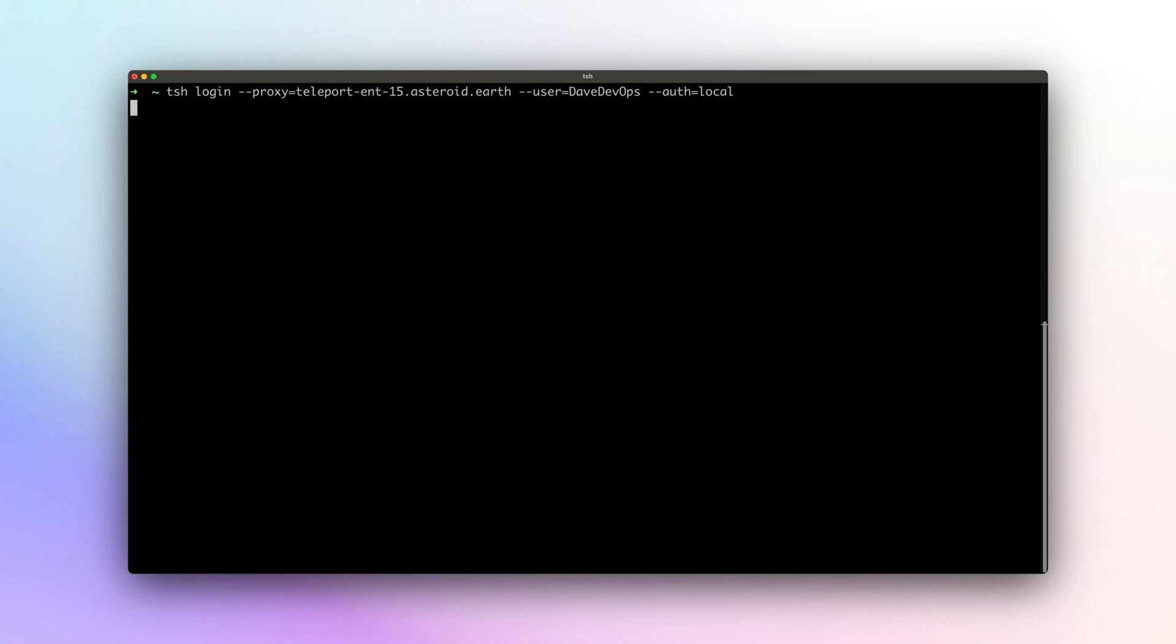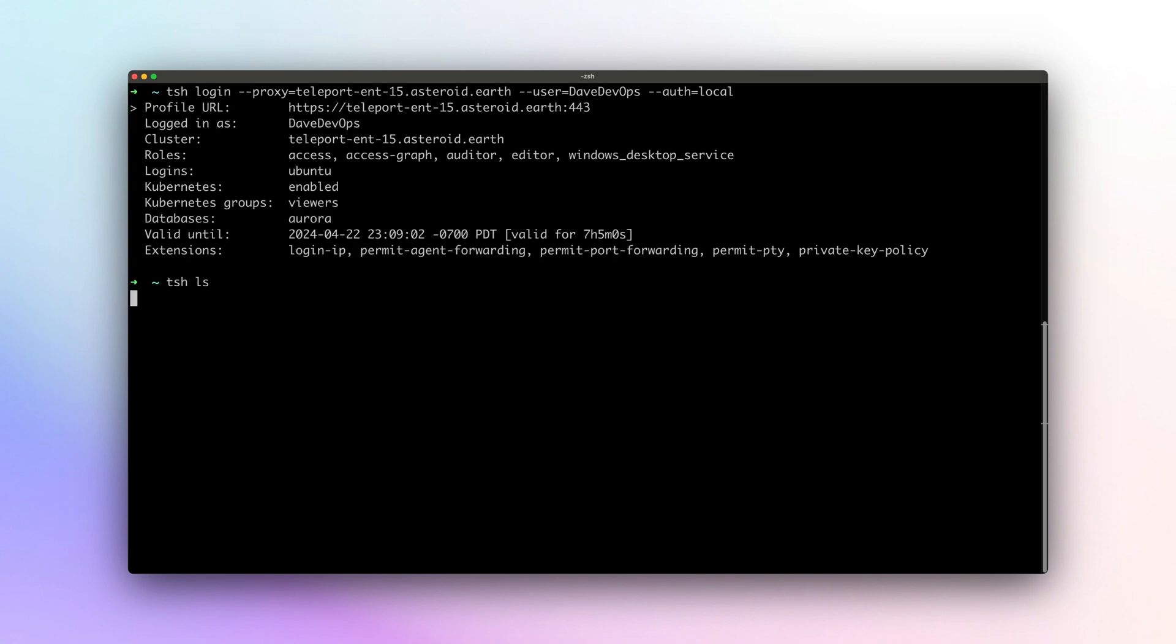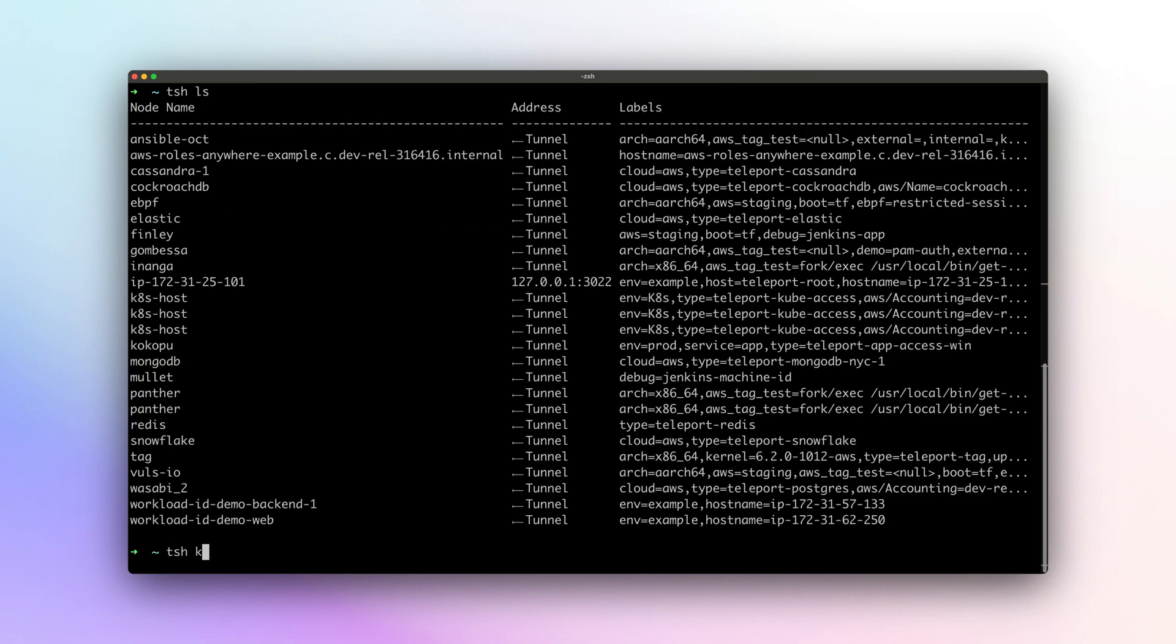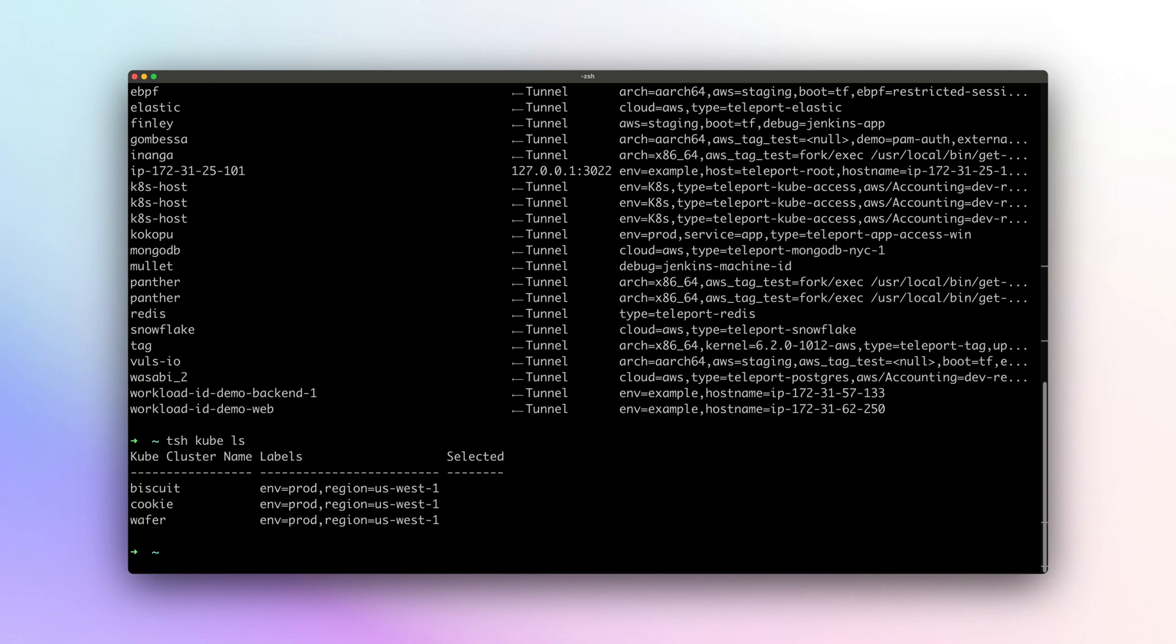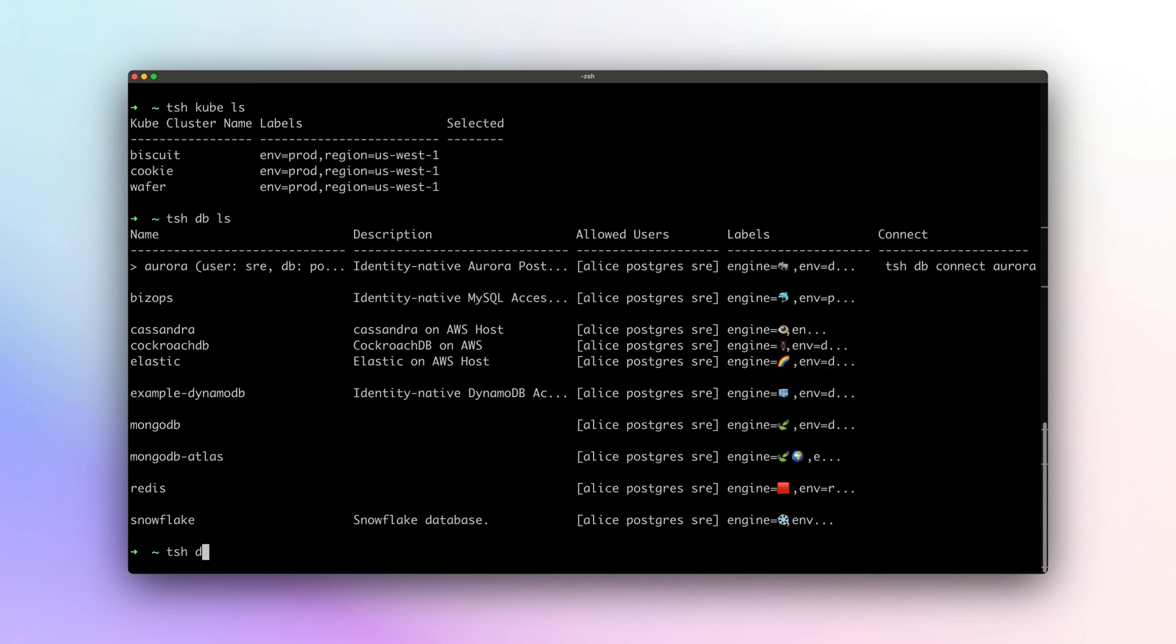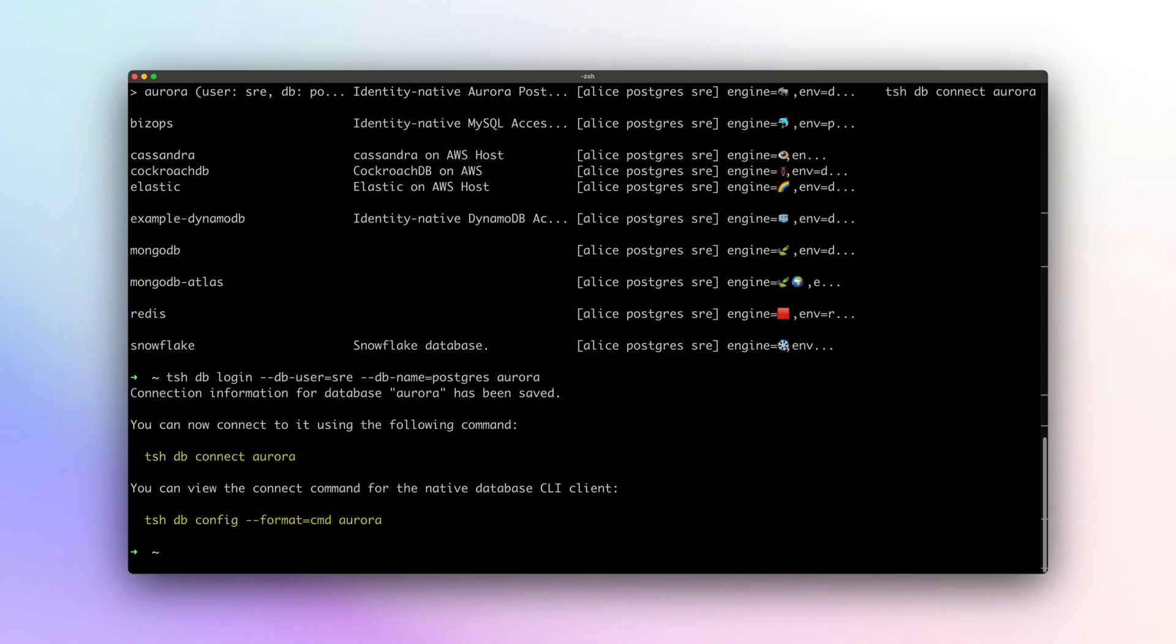Let's see how Dave stays productive by having a single place for access. Dave logs in and has an inventory of all the resources that he needs access to get his job done.